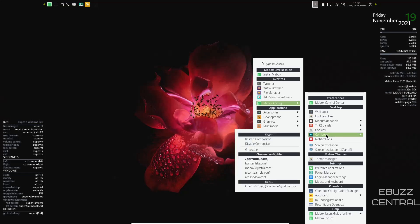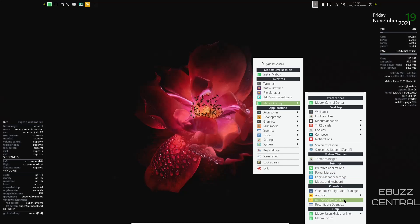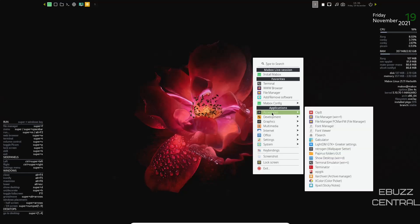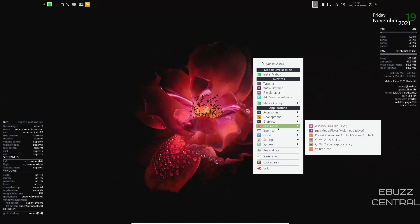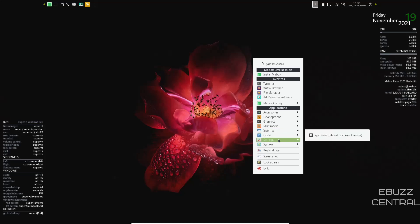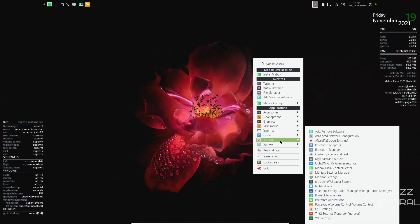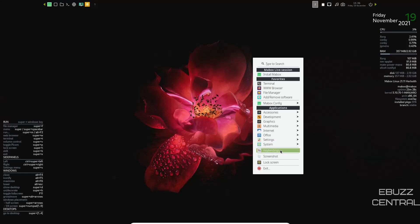Theme manager, preferred applications, power manager, open box configuration. And then you come over here. You got accessories, clip it, font viewer, calculator, papyrus folders, graphic user interface, development. You've got Genie, graphics, agave, multimedia, audacious, MPV, pulse audio, internet, Firefox, web browser, QPDF, settings, system, and then your key bindings. If you do want to change the key bindings, you can go in here and change those. And then you've got screenshot, lock screen, and then exit.